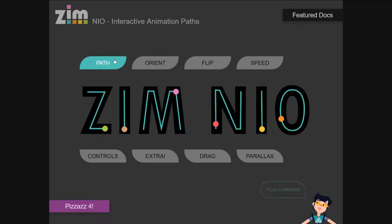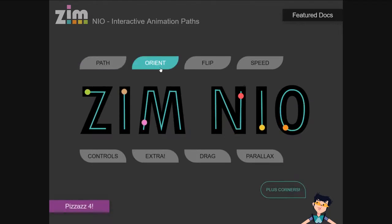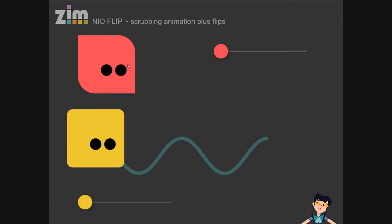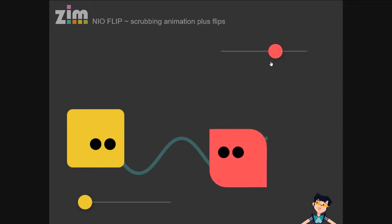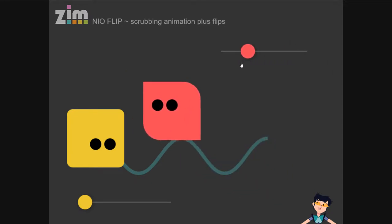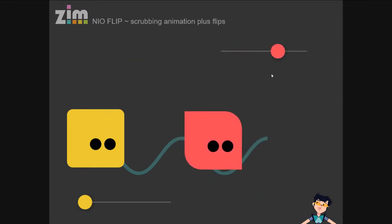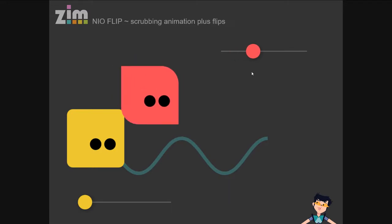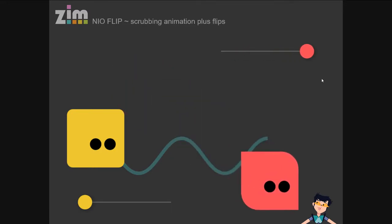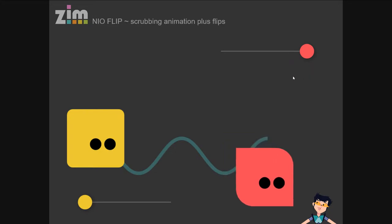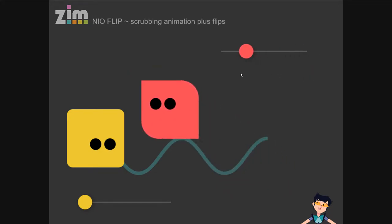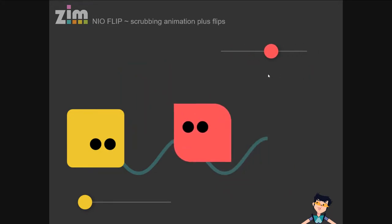We already looked at the path and orient in a previous bubbling before we introduced Neo. Let's look at the flip and speed. Flip allows you to change — as you change direction, see how the eyes flip. That's not getting to the end of the animation and then flipping, but rather flipping relative to the direction on the path.